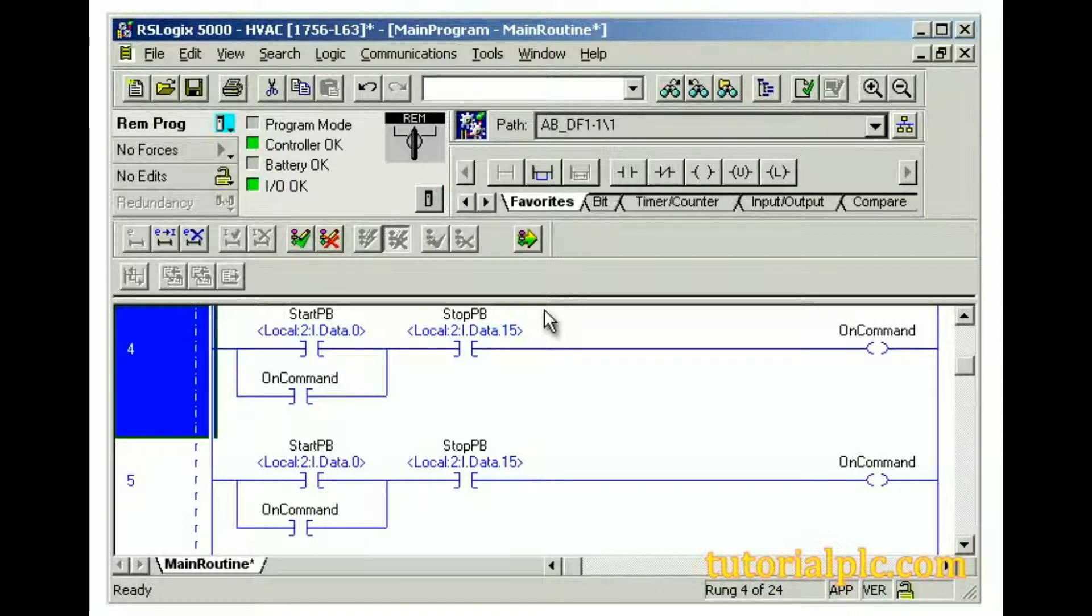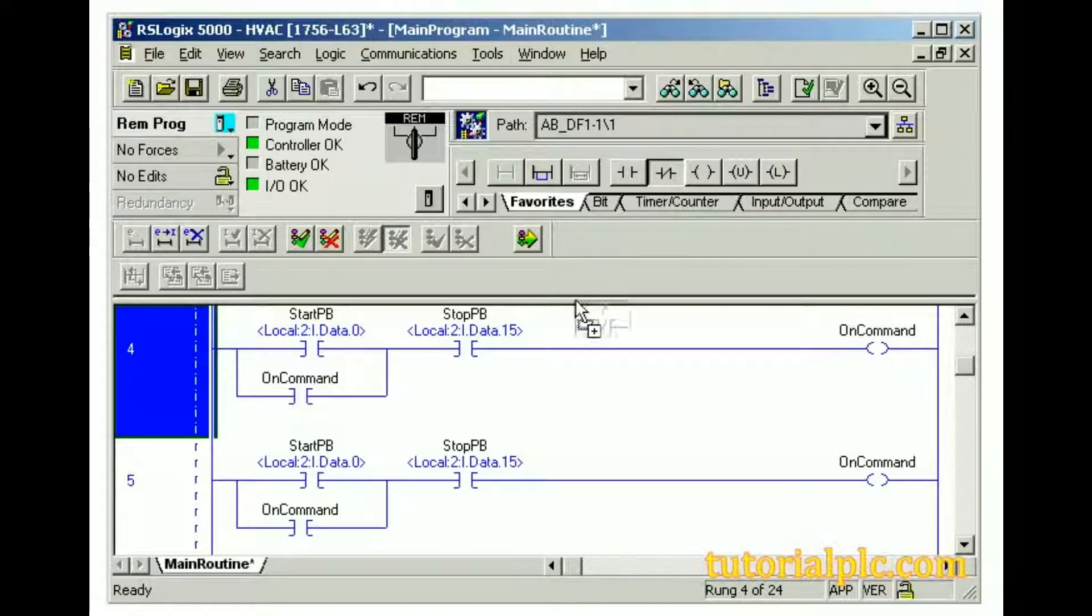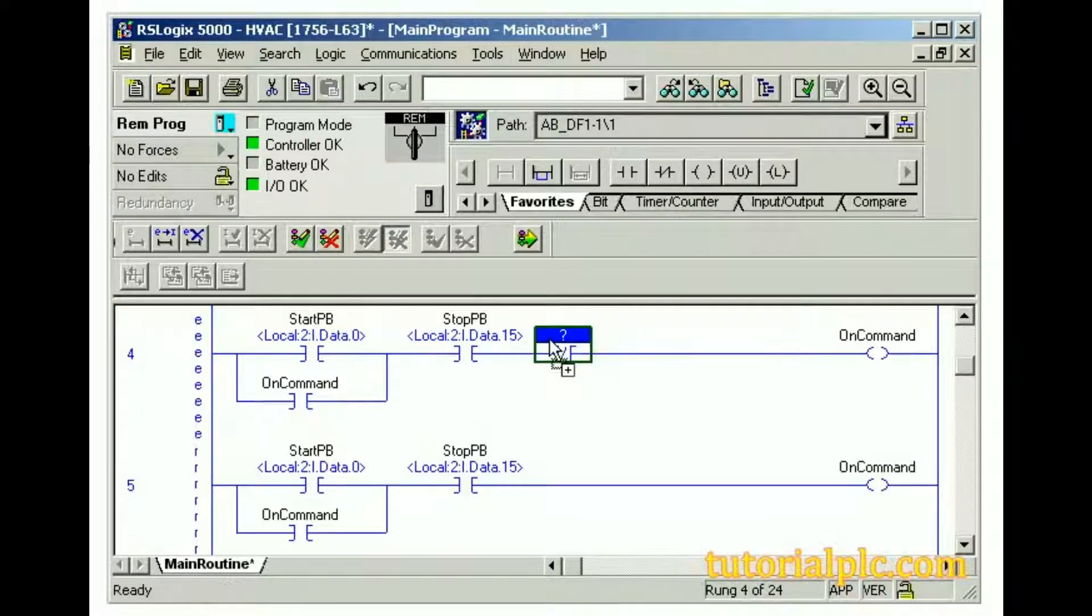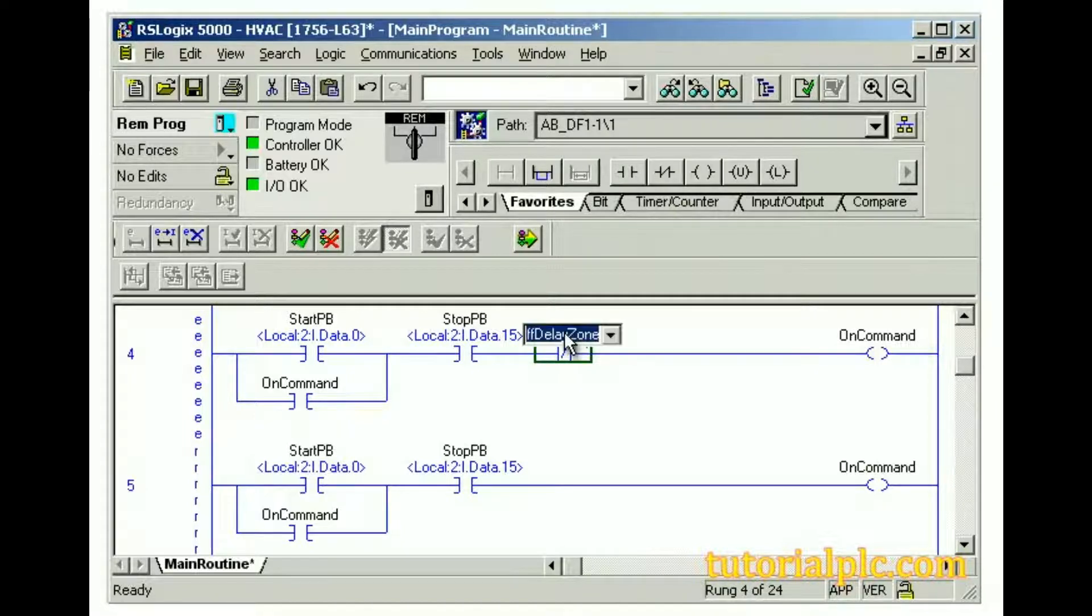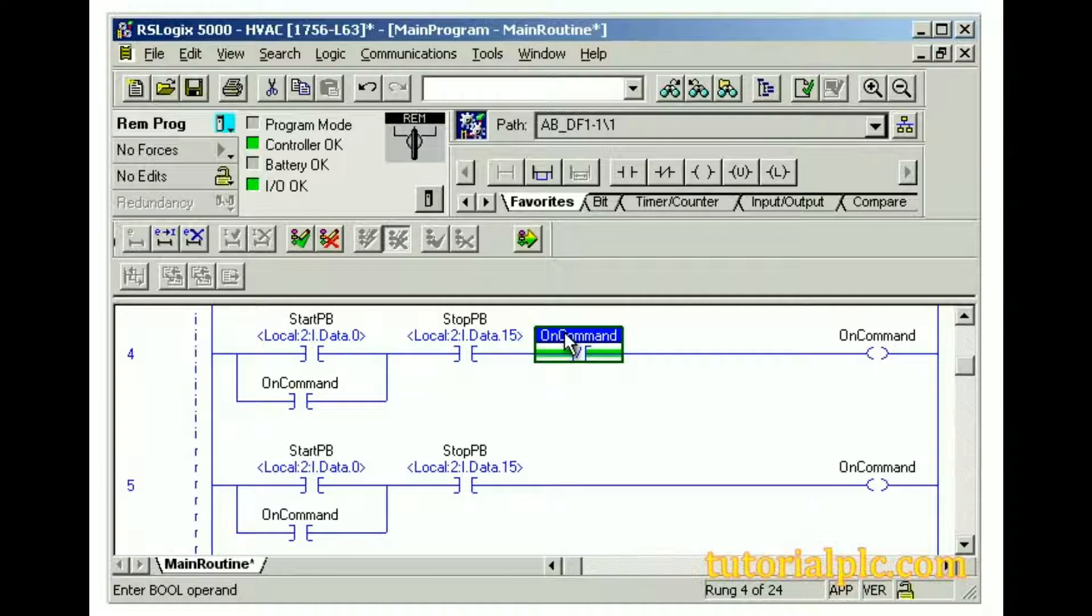Let's make some modifications to the rung. First, we'll add an XIO instruction using the drag method. We'll also assign a tag. We can browse for an existing tag or we can type a tag name. If needed, we can even create a new tag.